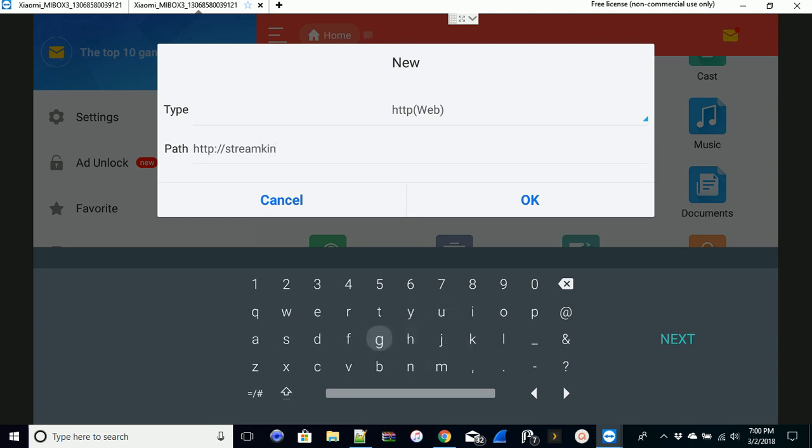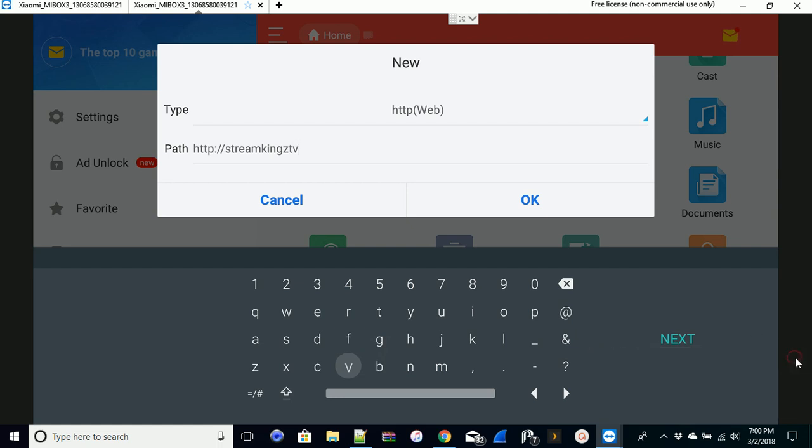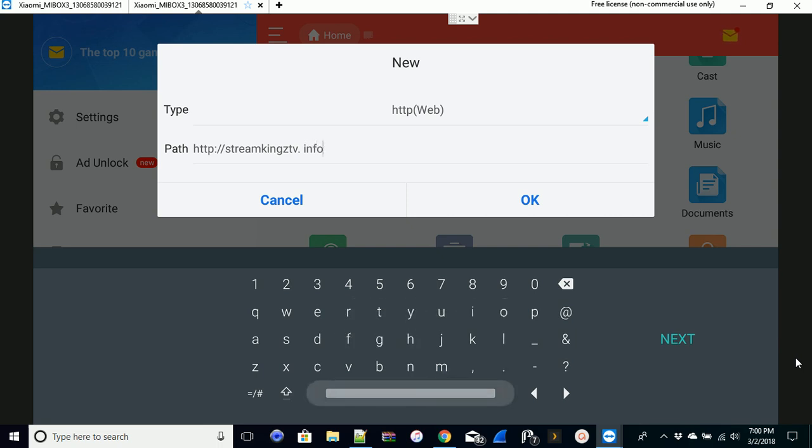You can use any URL or media center that you'd like to use. TV - sorry about that - dot info. Now notice it puts a space in between the dot and the info, so you want to remove that space.